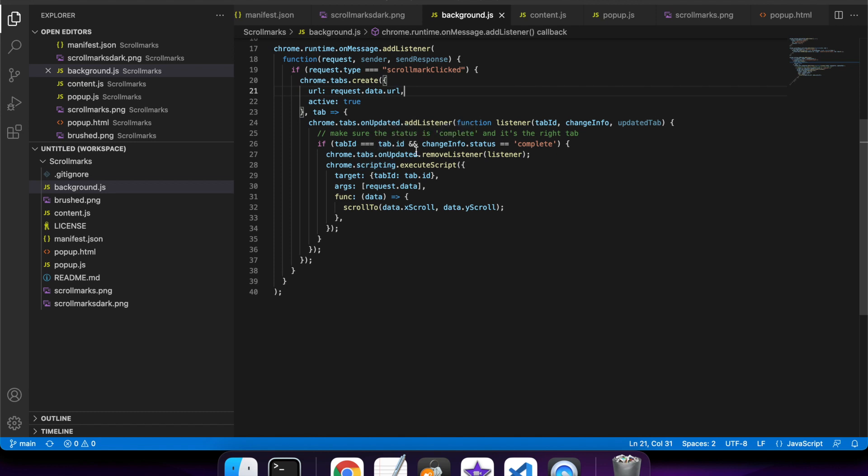it'll check whether the tab ID is equal to the one we just created and check whether it's completely loaded. In which case, it'll remove the listener because we only need to do one action on it, and it will execute the script.